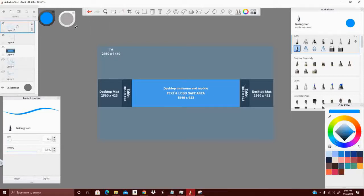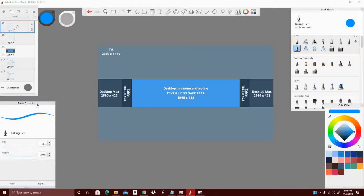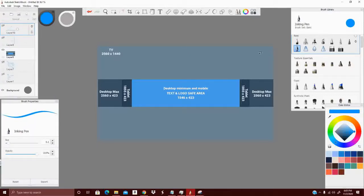I'm going to include the links for the mentioned programs down in the description below, with the exception of two — one you can get if you have an iMac, and the other is solely for iPad. I'll try to include a link to that for iPad users. The one I'm using is Autodesk Sketchbook — a basic sketchpad type of software. It is pretty powerful for how basic it is, and I'll give you a quick rundown of the user interface.